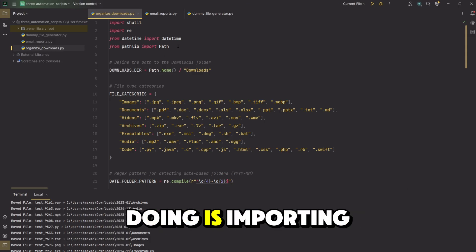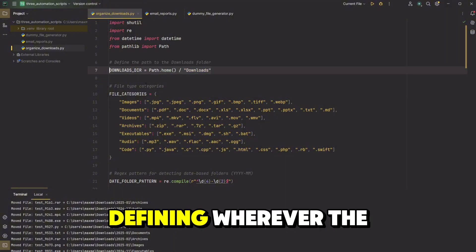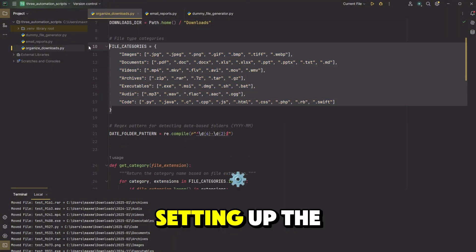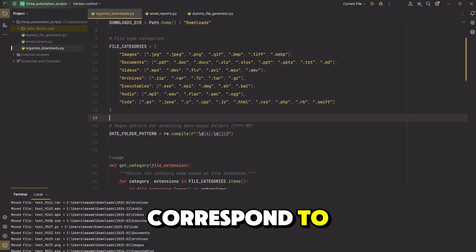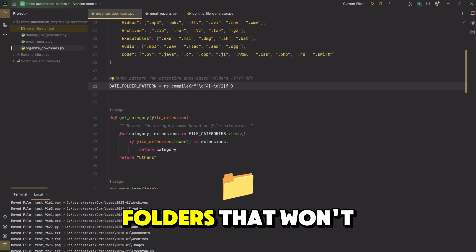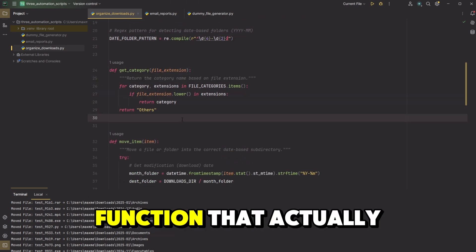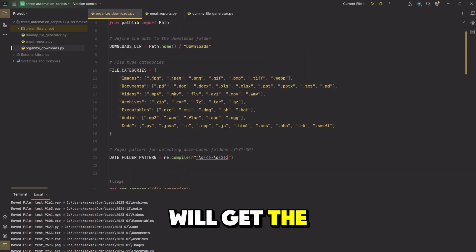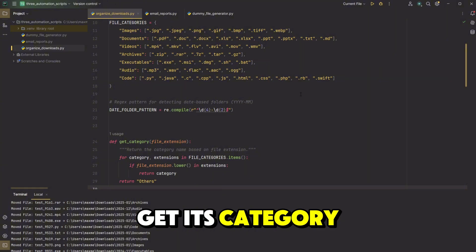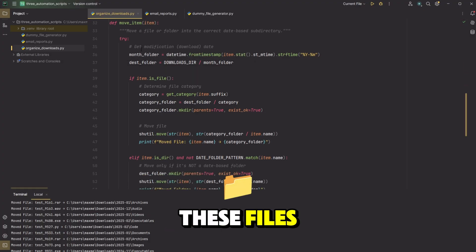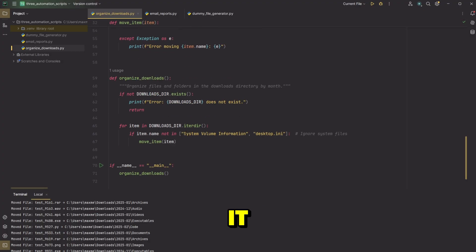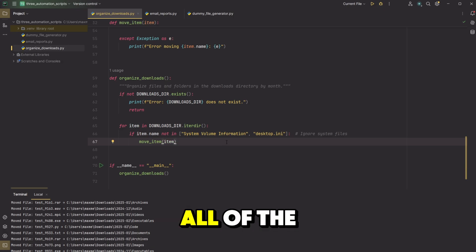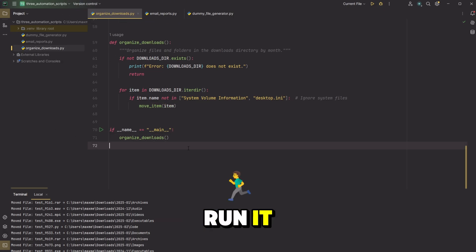Basically, all you're doing is importing some libraries, defining wherever the folder you're working with is, setting up the different file types and where they'll correspond to. So this is just for the folders that won't get moved. This is a function that actually will get the file type and get its category so you can categorize them. This function basically takes one of these files and it will move it to the right directory that it needs to to organize it. Then this just does that for all of the files. And then this is just to run it.